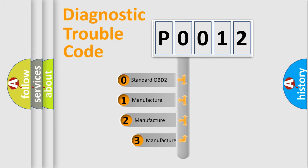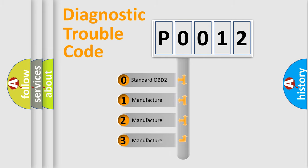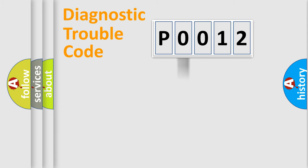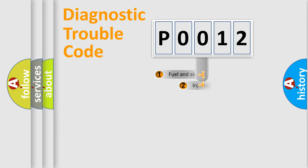If the second character is expressed as zero, it is a standardized error. In the case of numbers 1, 2, 3, it is a manufacturer-specific expression of the car-specific error.